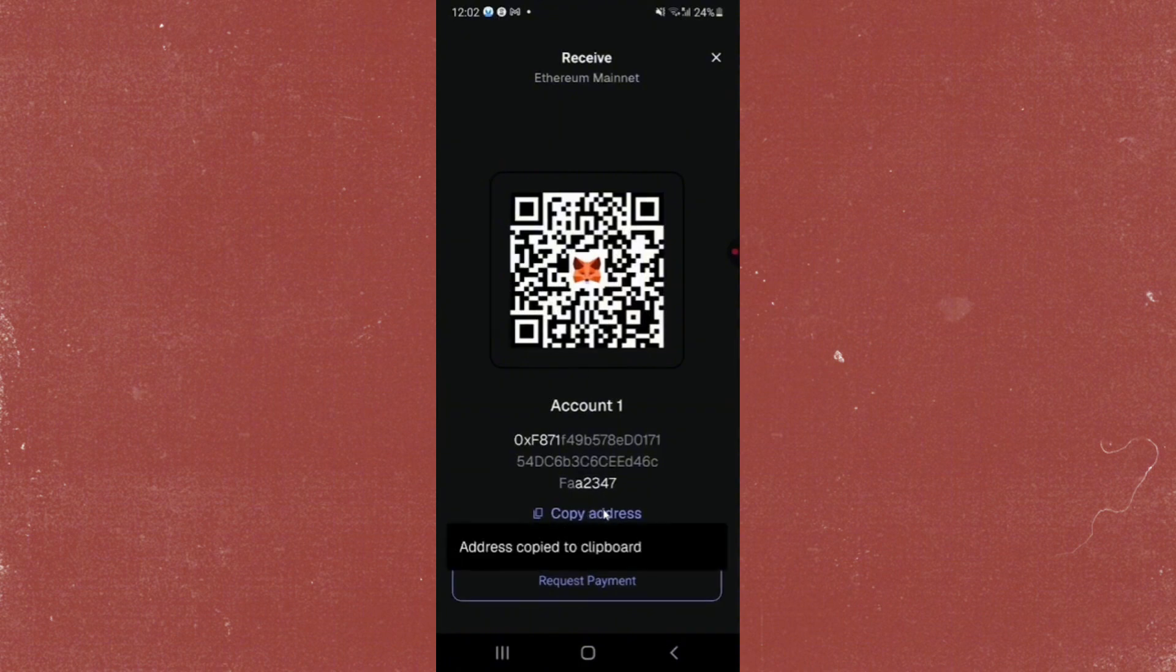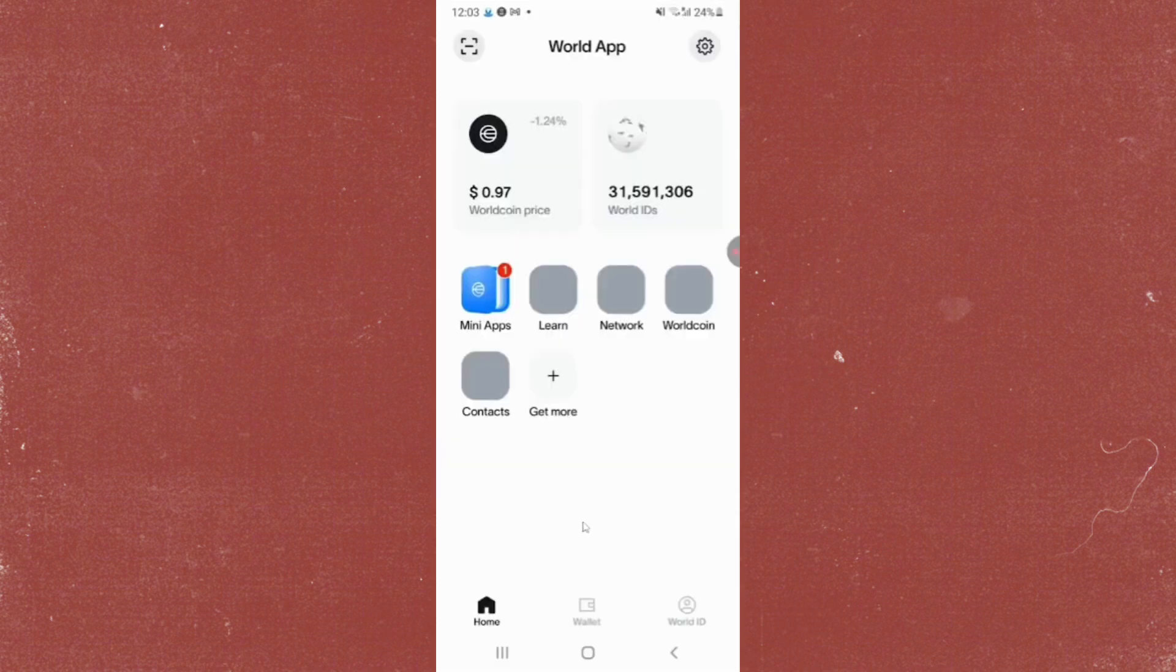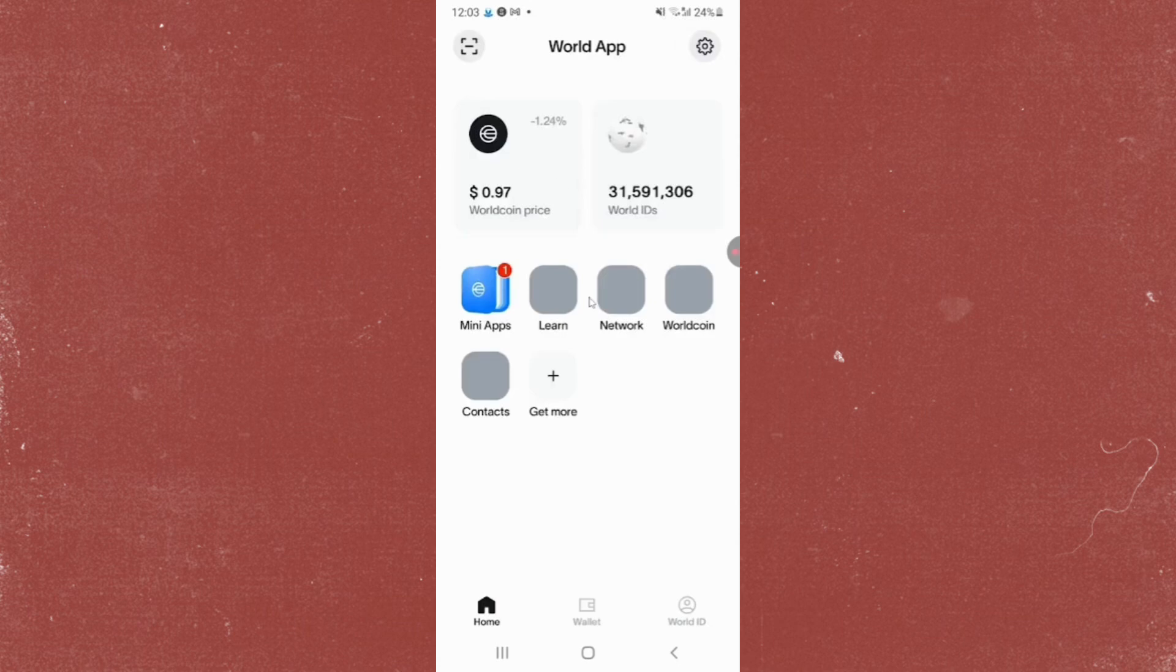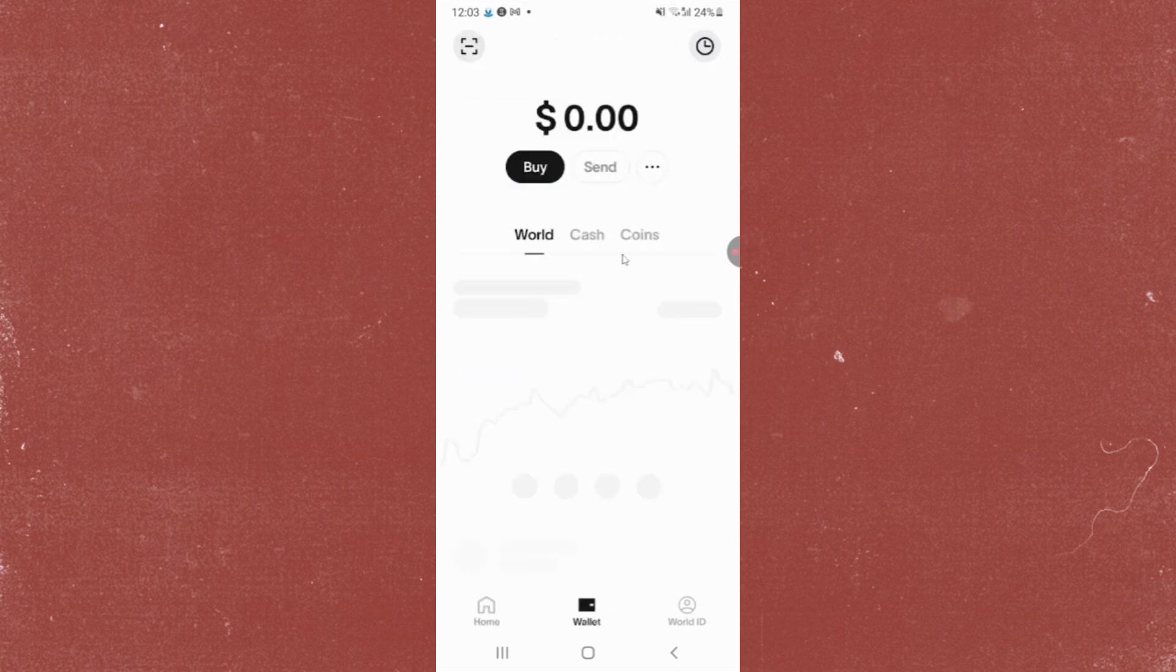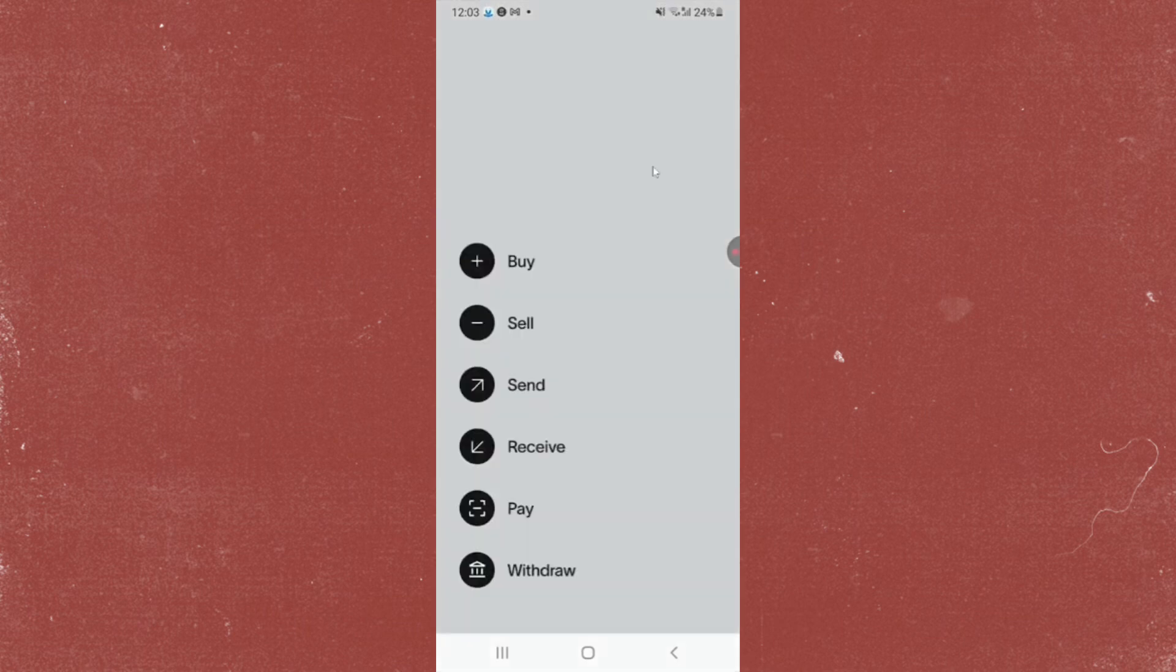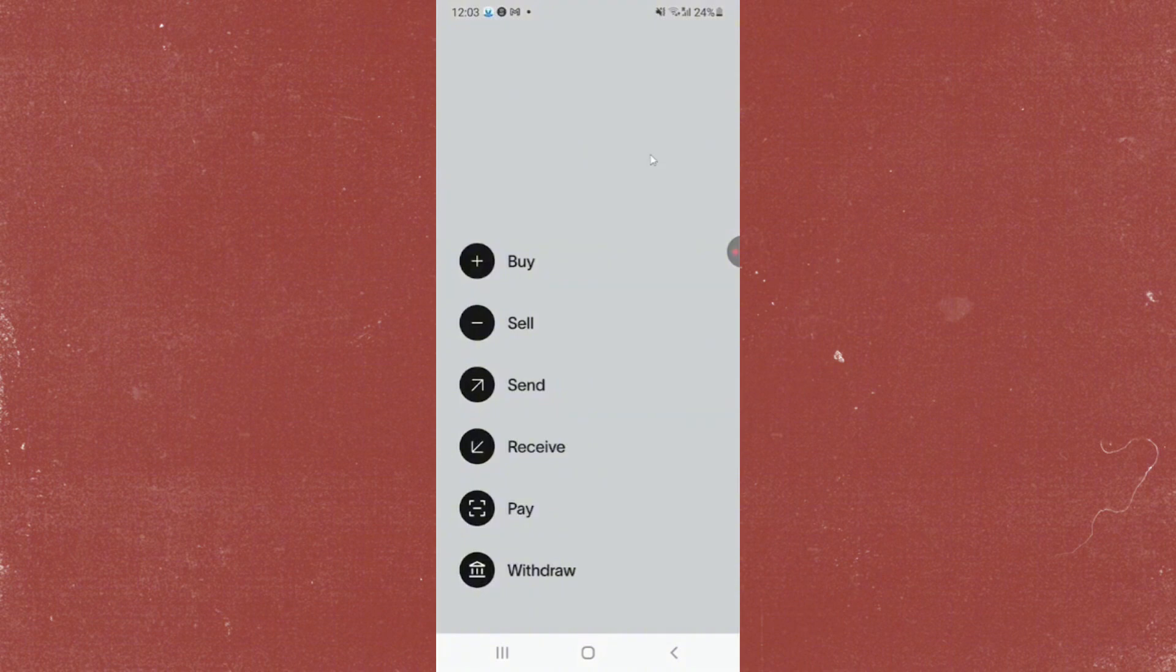After that, just go ahead and go to your World app. From here, go to your wallet section at the bottom, then tap on the three dots here, and then go ahead and select withdraw at the very